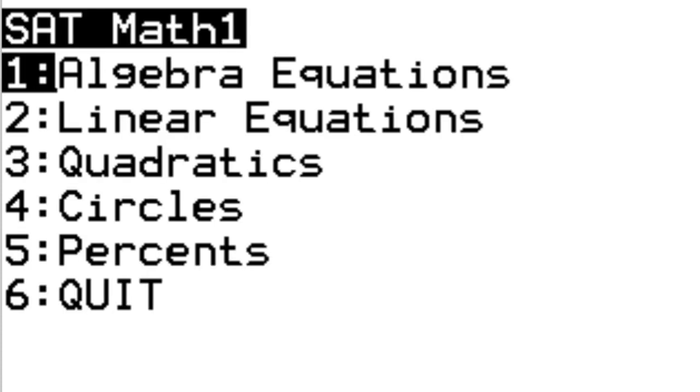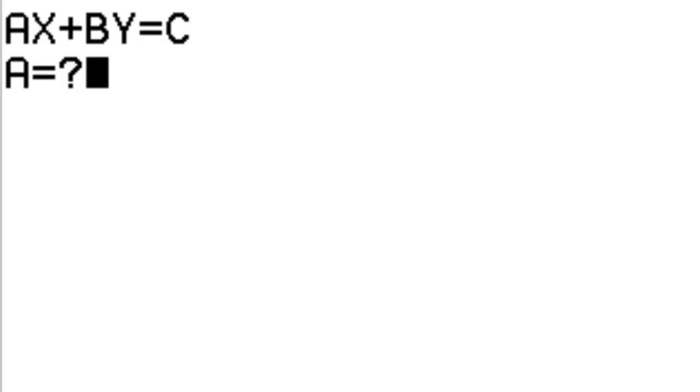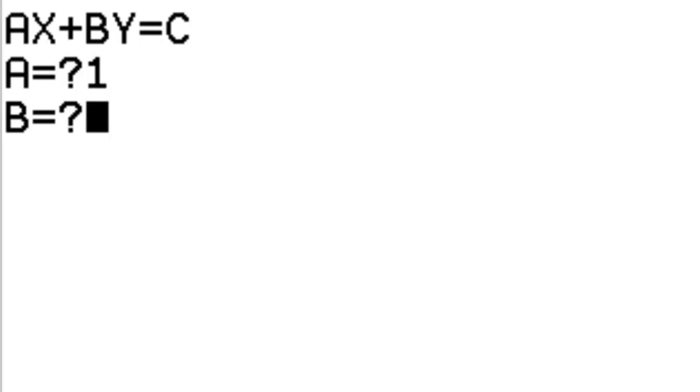So first, let's try the algebra equation option, system of two equations. We'll have 1x plus 2y equals 3,